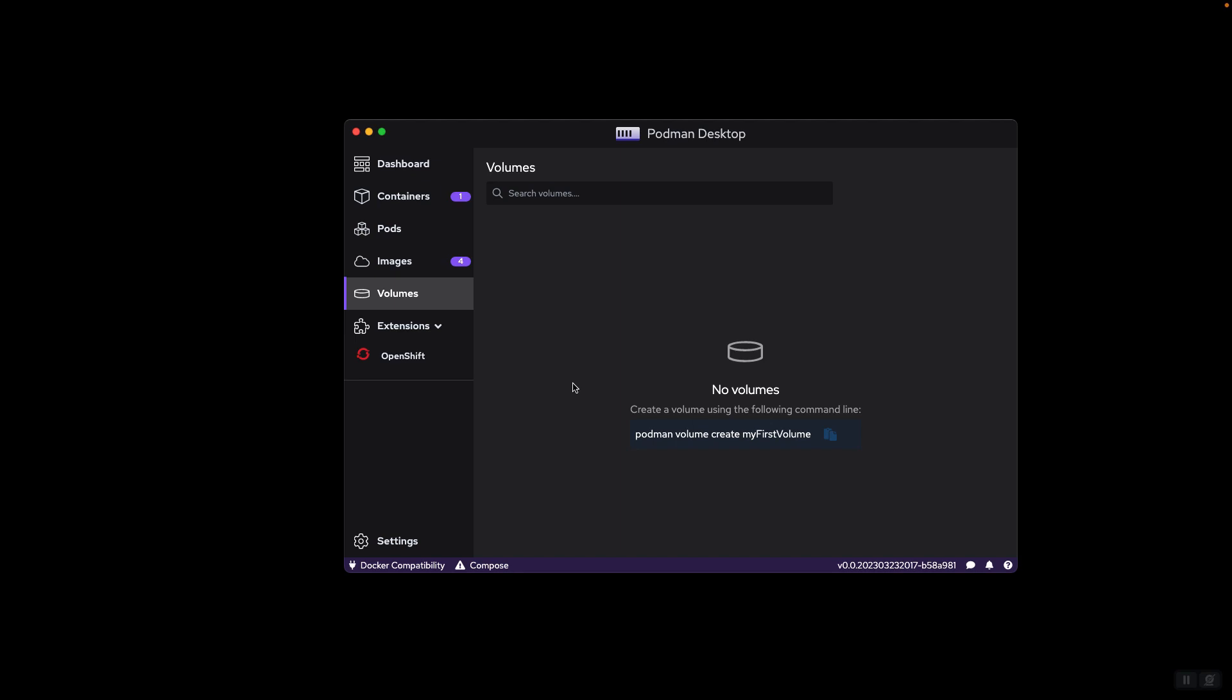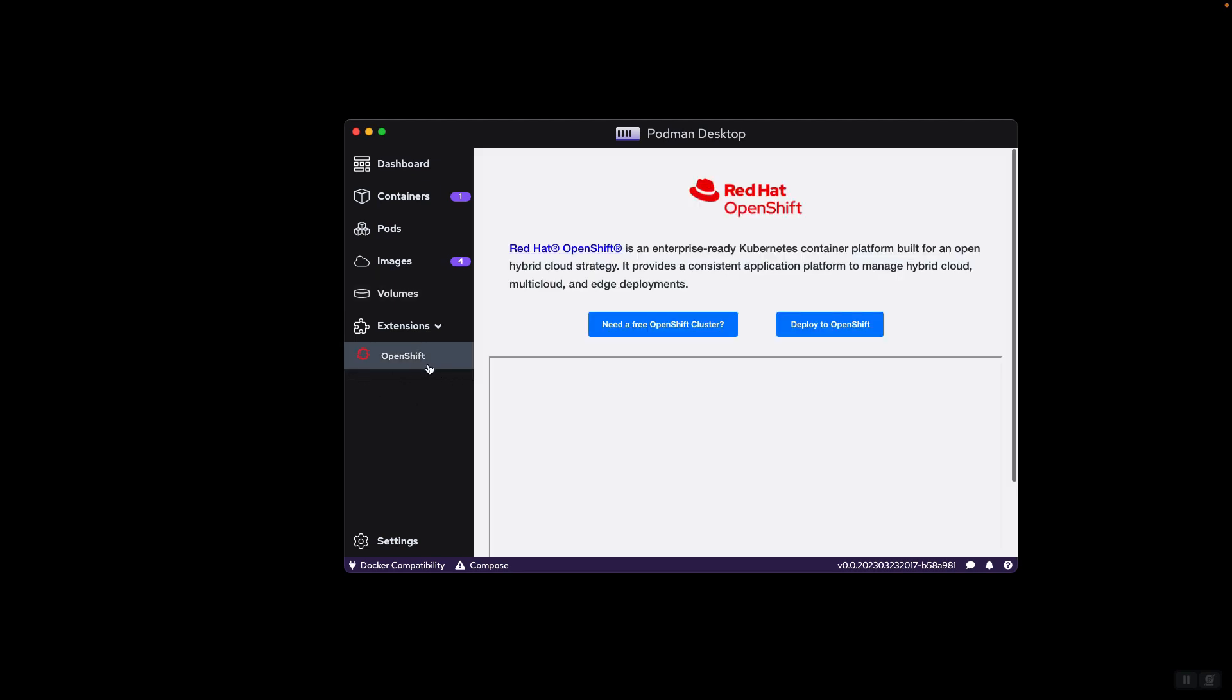So for example, by installing the OpenShift extension, you will be able to work with OpenShift clusters and deploy your applications to OpenShift clusters. There are other extensions that you can install from Docker extension store or from some other sources, and they really extend your capabilities in terms of working with containers.